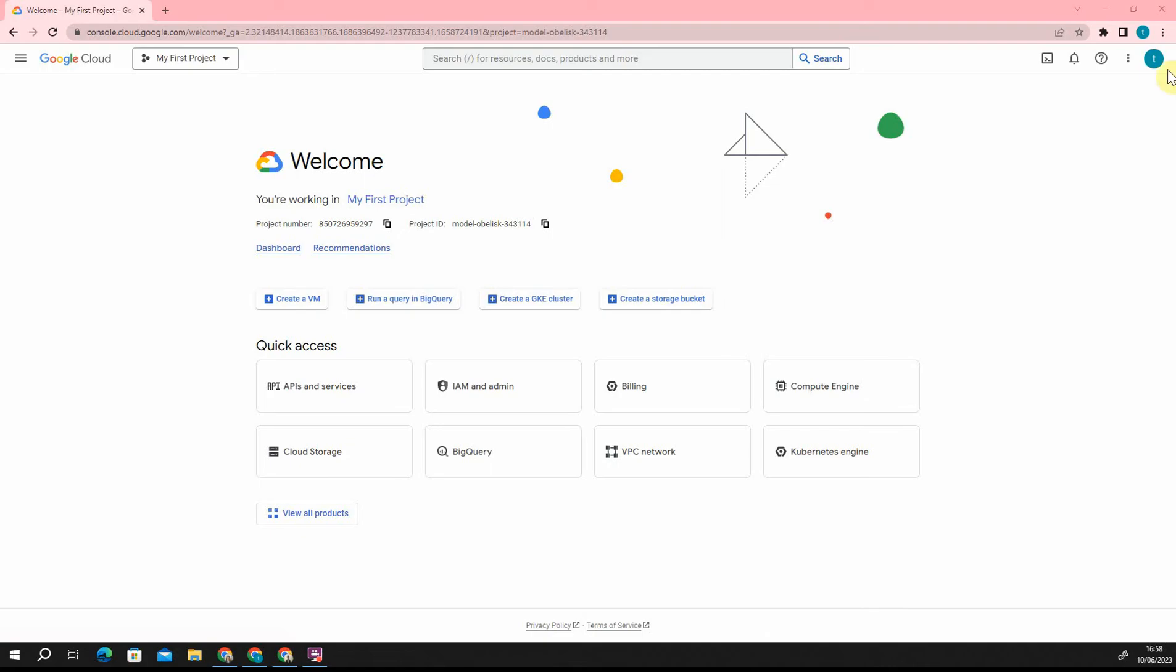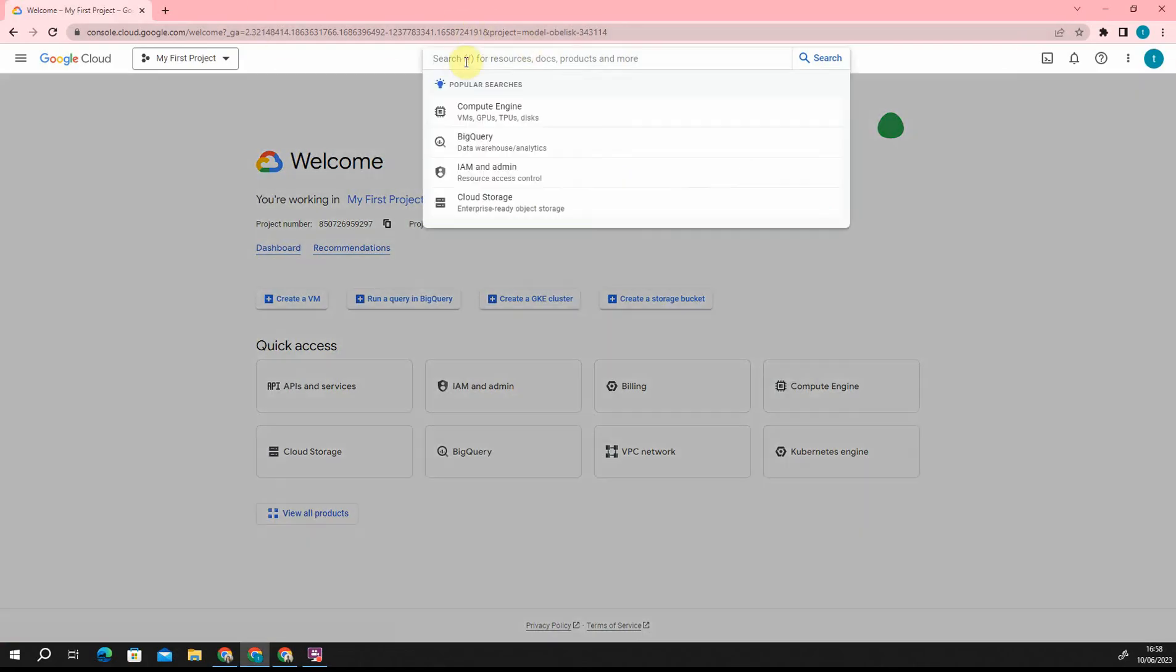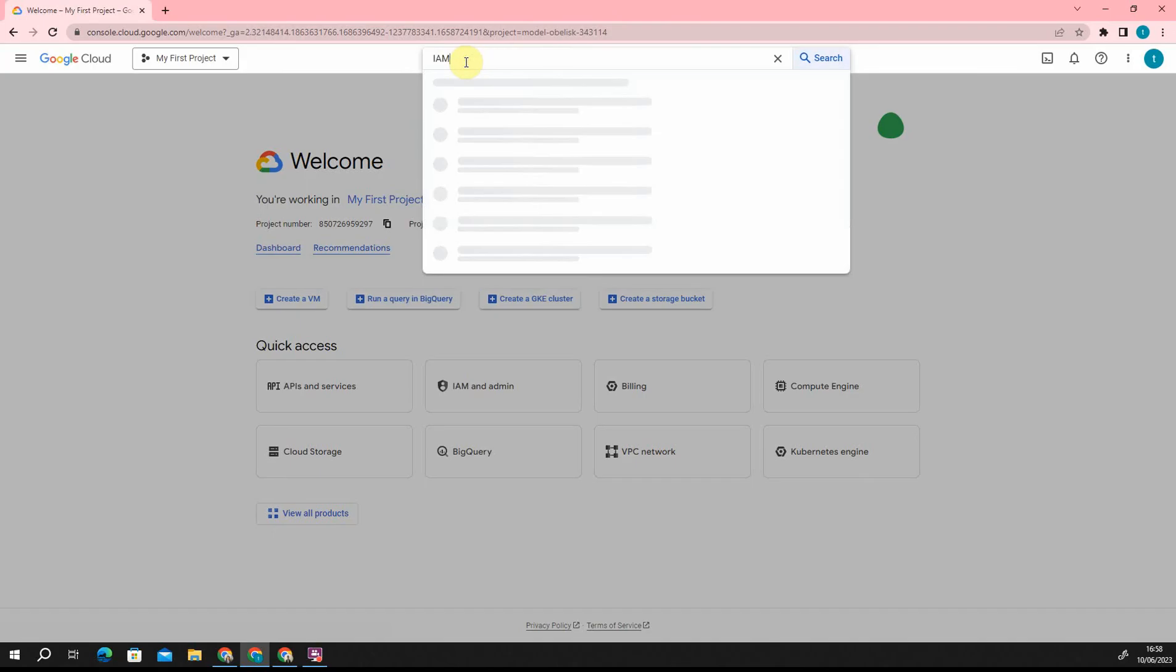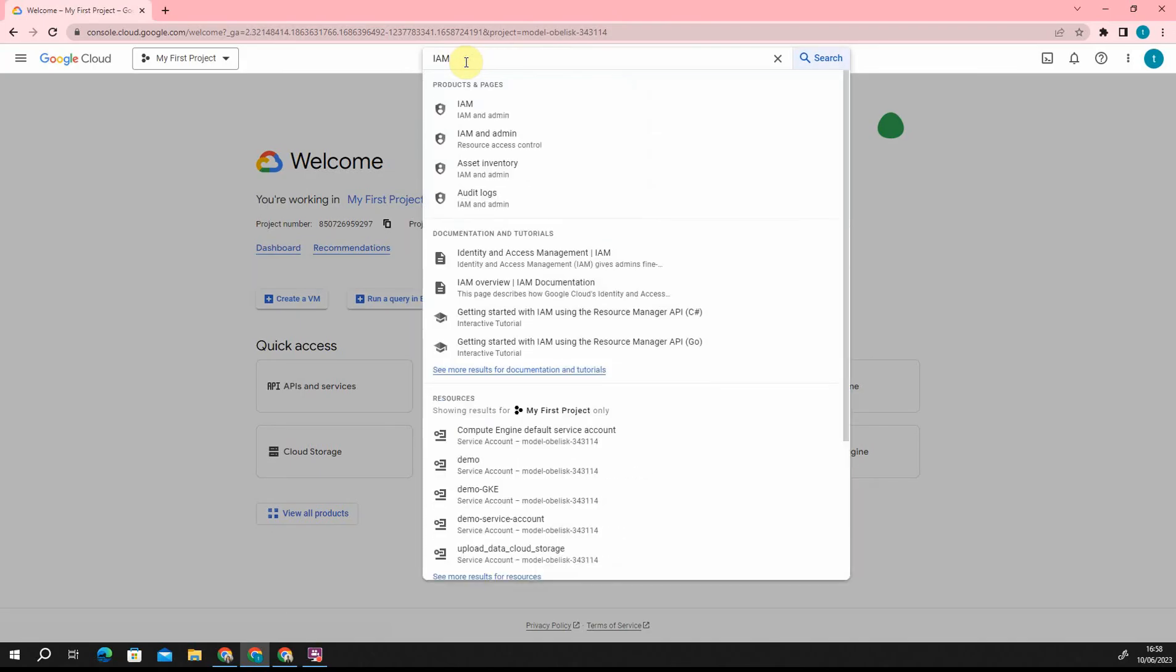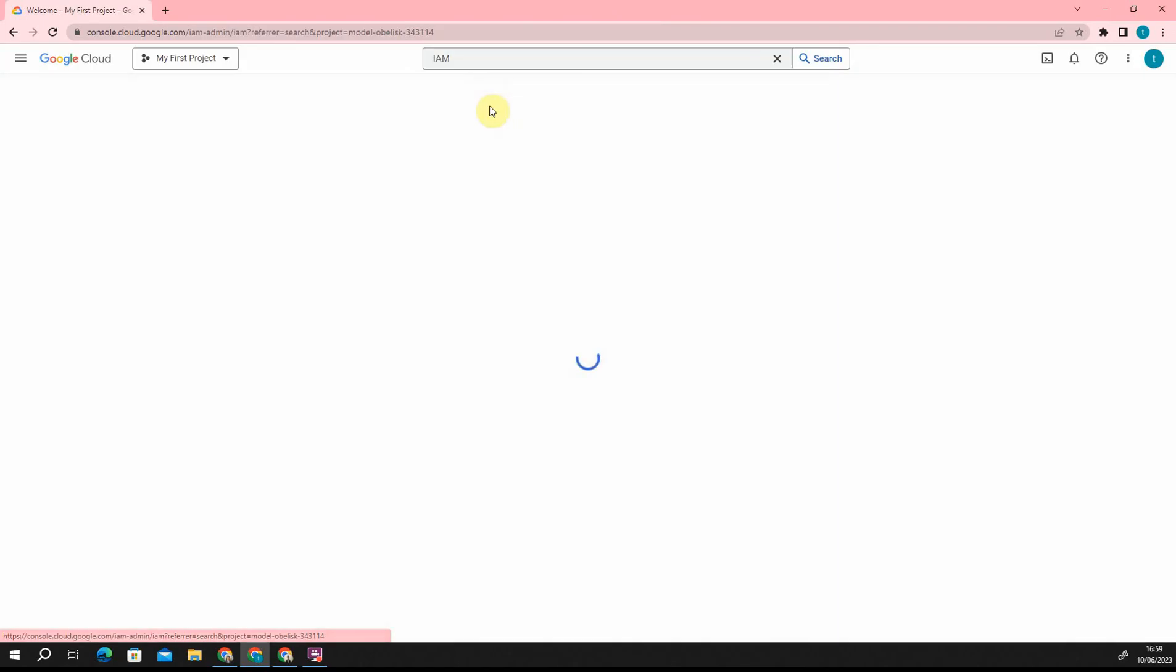We are going to get inside a section called IAM, Identity and Access Management. If you go into the search bar, type IAM, it will take you to the IAM section.